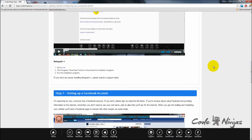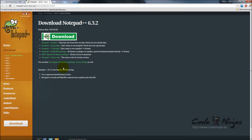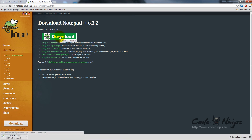To download Notepad++, go to the link provided in the text tutorial to open up Notepad++'s website in a new tab. Click the green Download button to download the installation program. Run and install Notepad++, then continue to the next step.